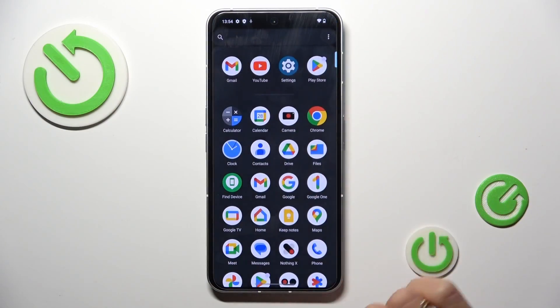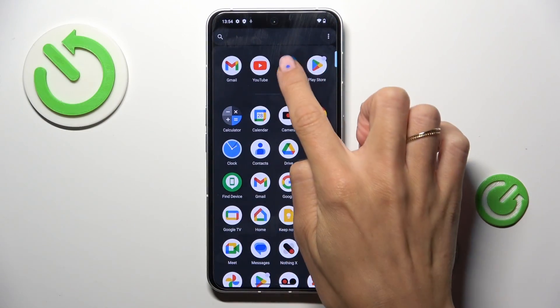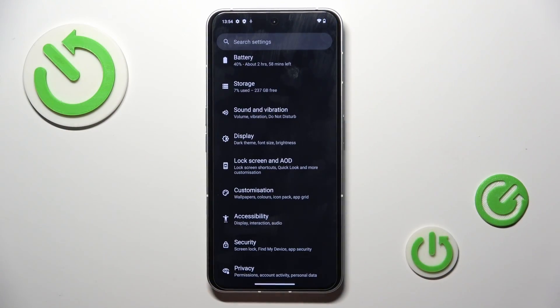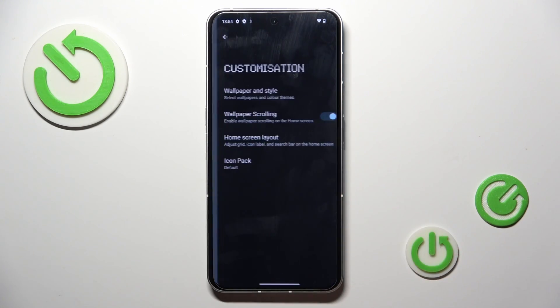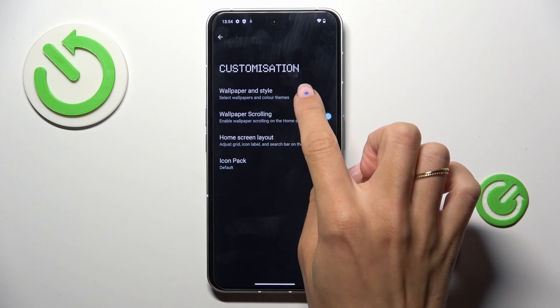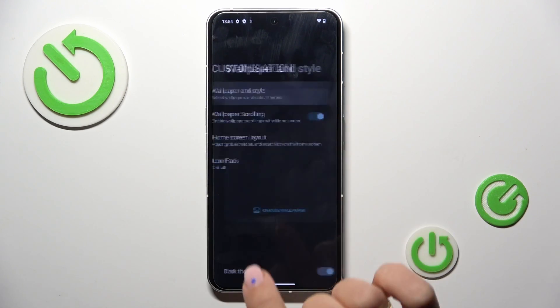First of all, unroll the list of all apps and select Settings. Then go to Customization and select Wallpaper and Style.